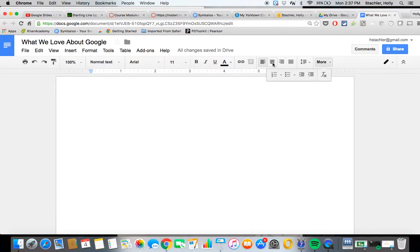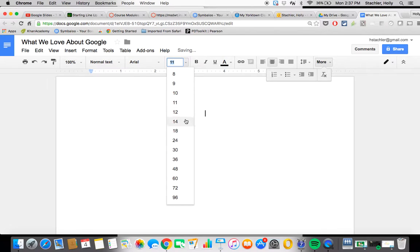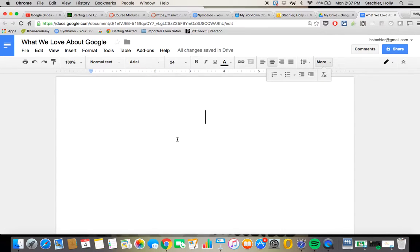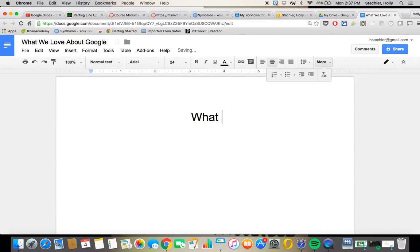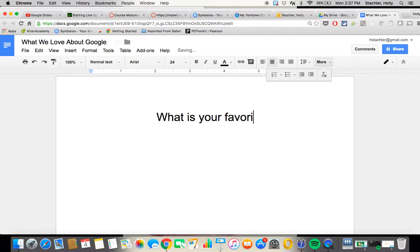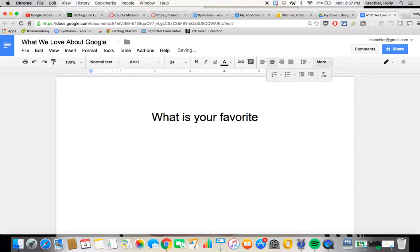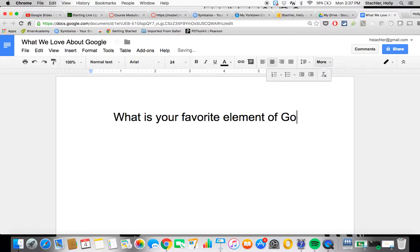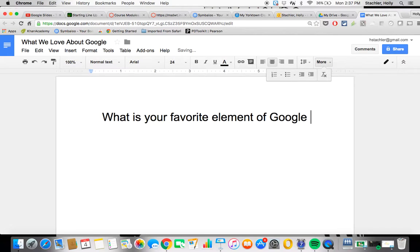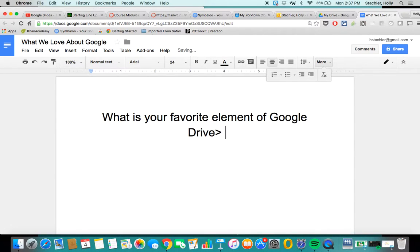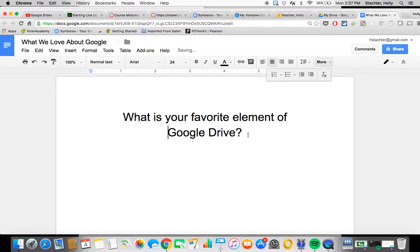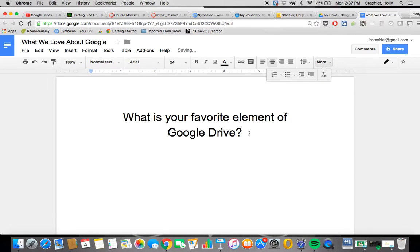So what I'm going to do is I'm going to go ahead and start building a little Google doc here that I'm going to ask some other people to generate some information on. So again, I'm going to add a little question here. And then I will tell you, you can also, in addition to putting in text, you can also put in images.